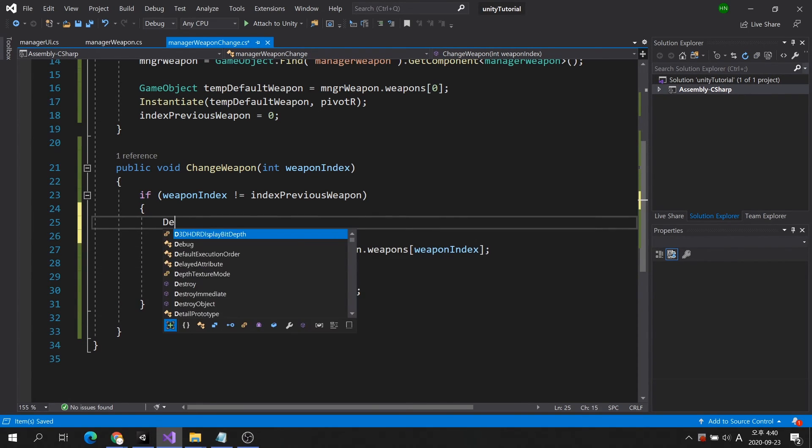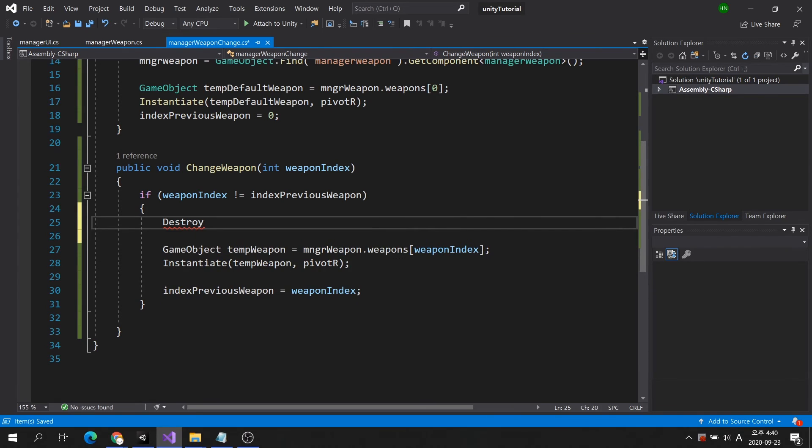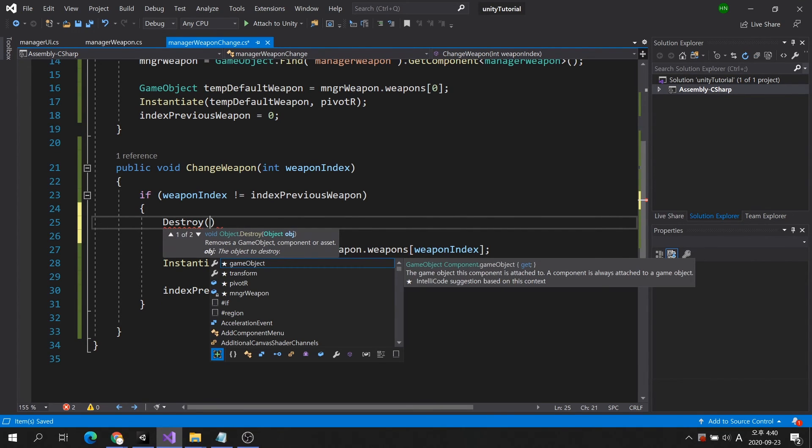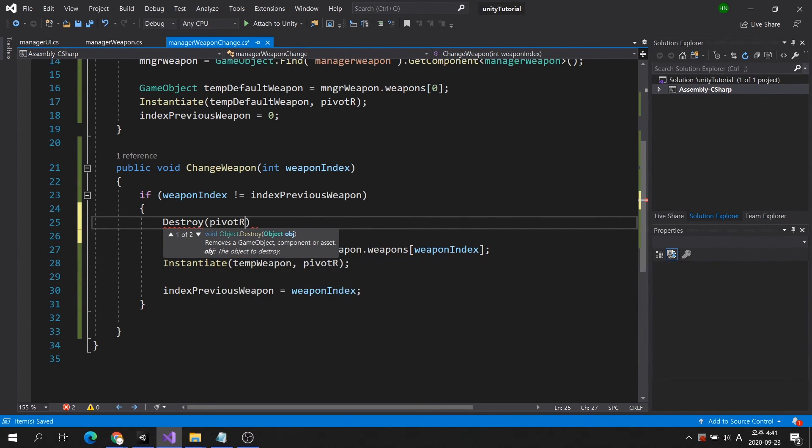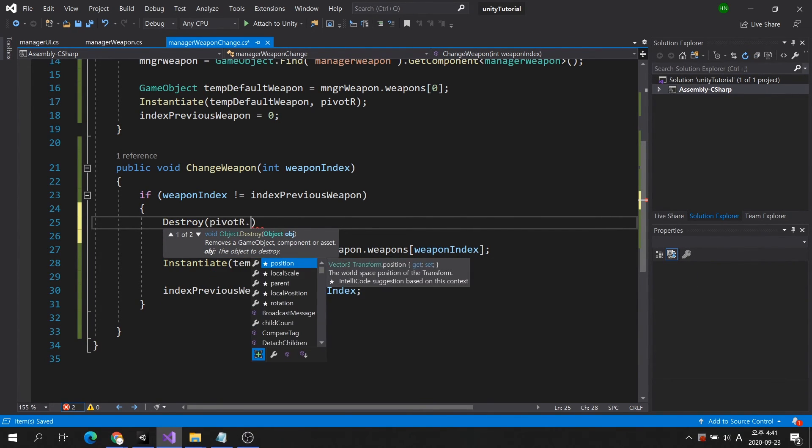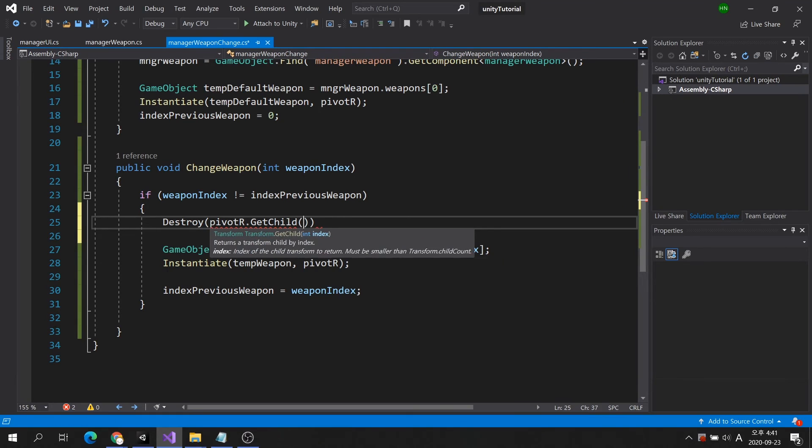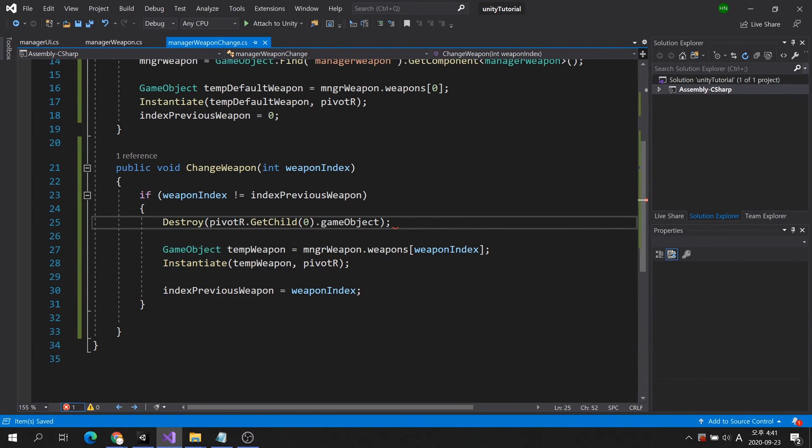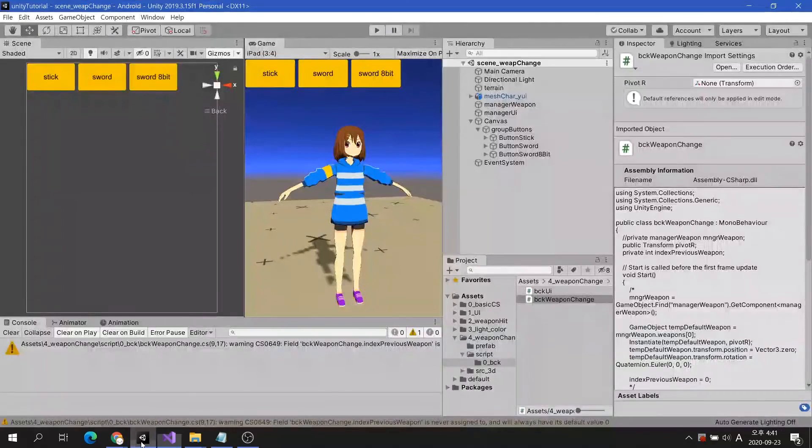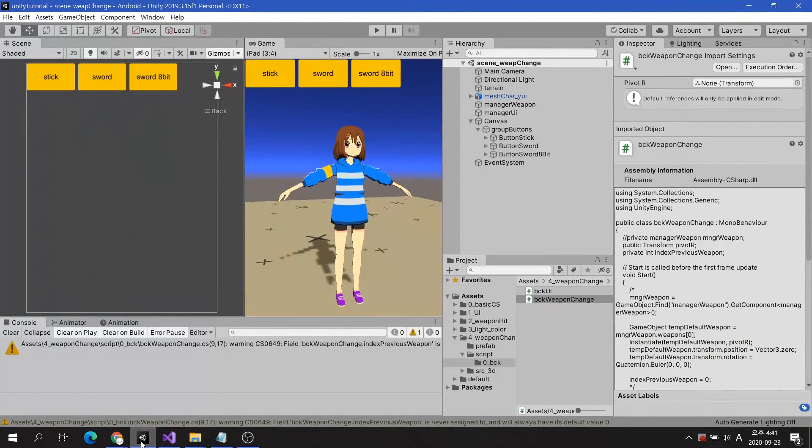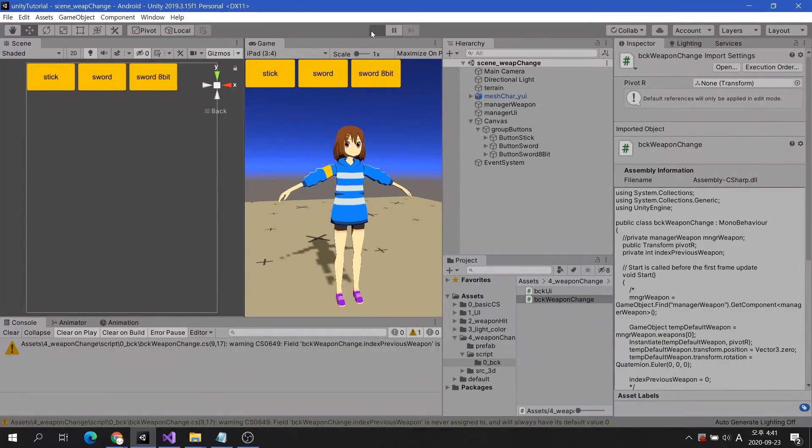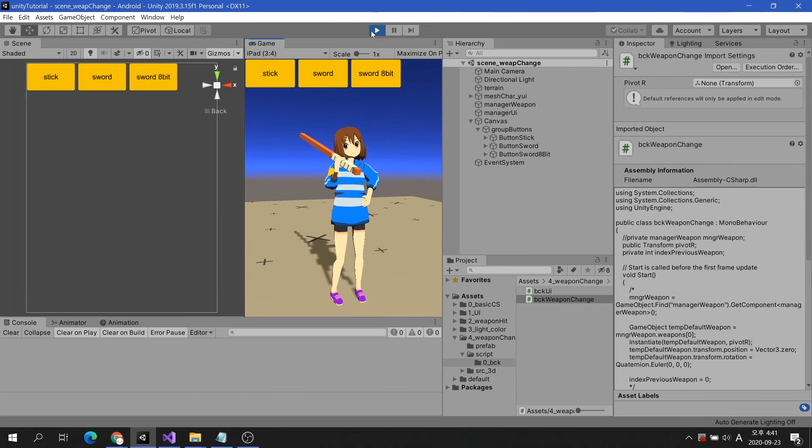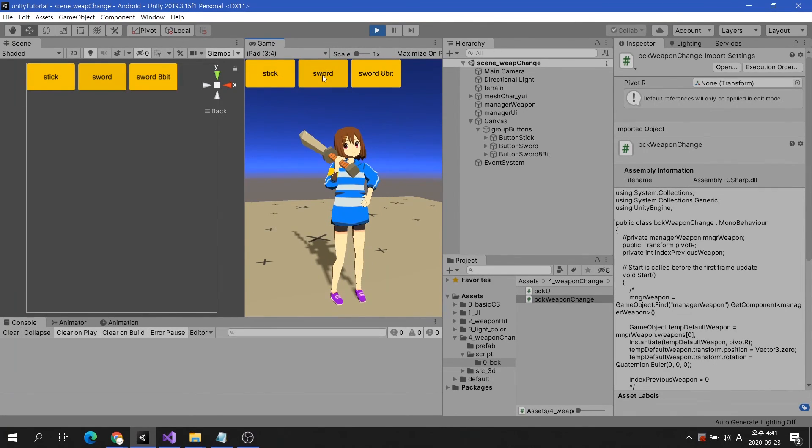Finally, before the instantiate command is executed, the existing weapon should be destroyed. Since there is no variable for the equipped weapon, let's use an indirect variable for the get child command. Everything seems to be done. Let's run the game. You can see that the switching of the weapon works well.